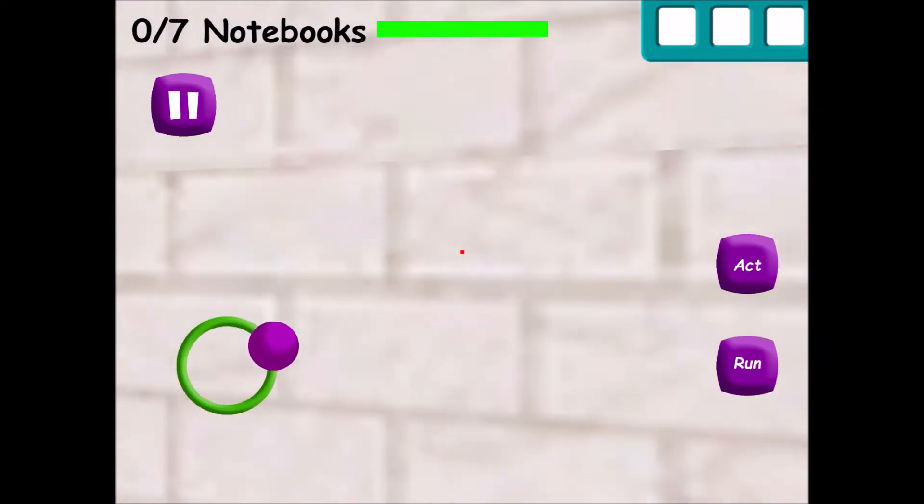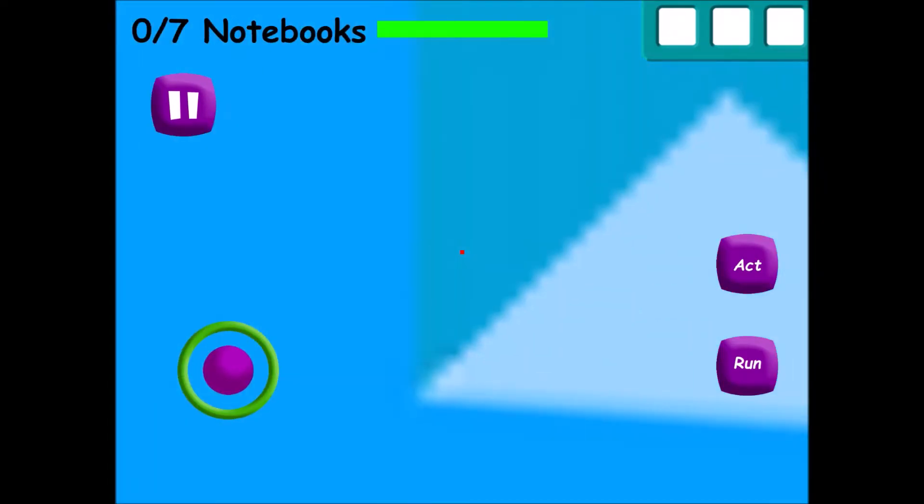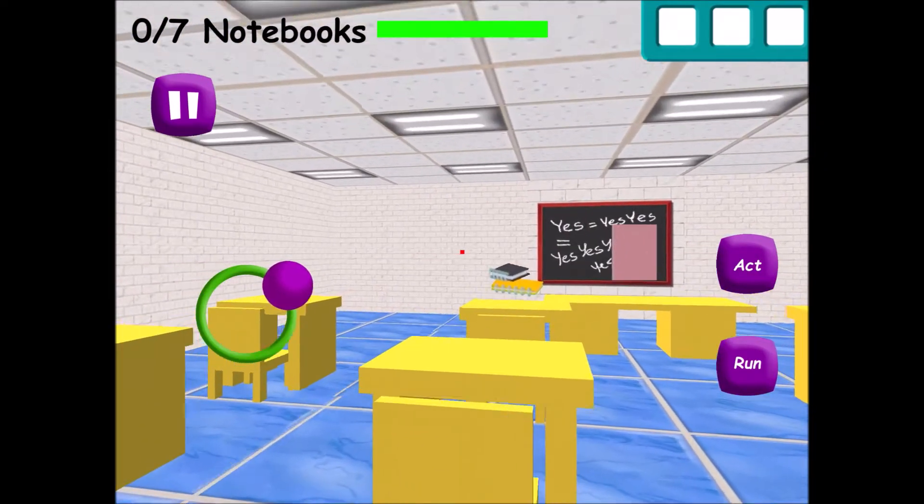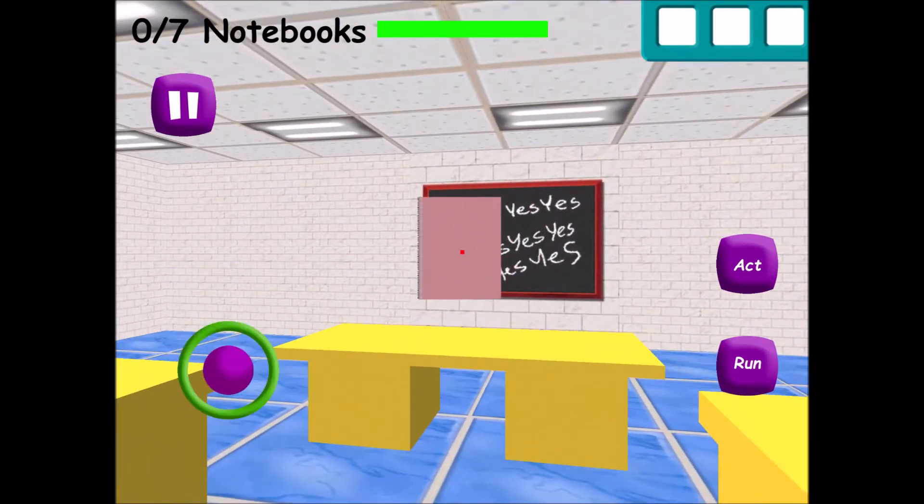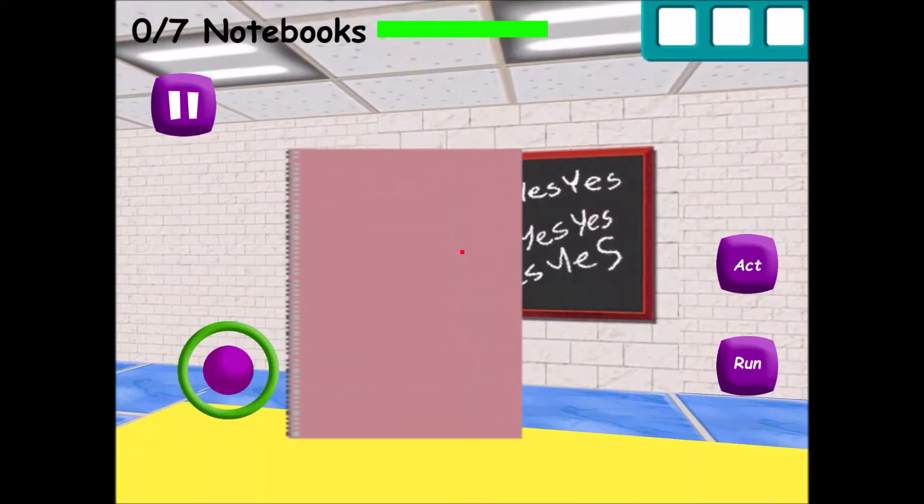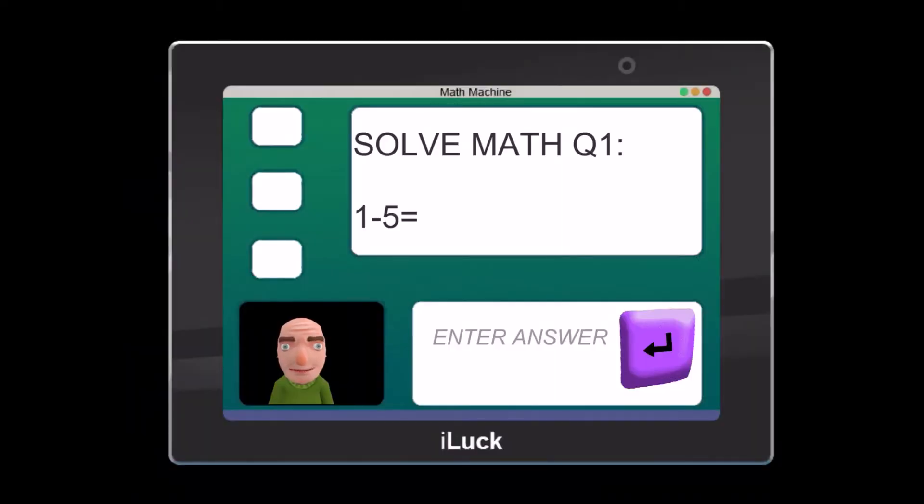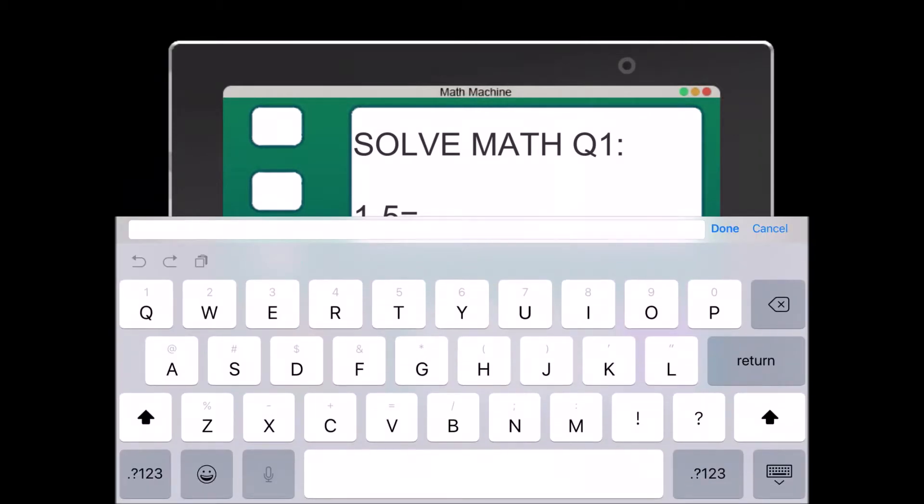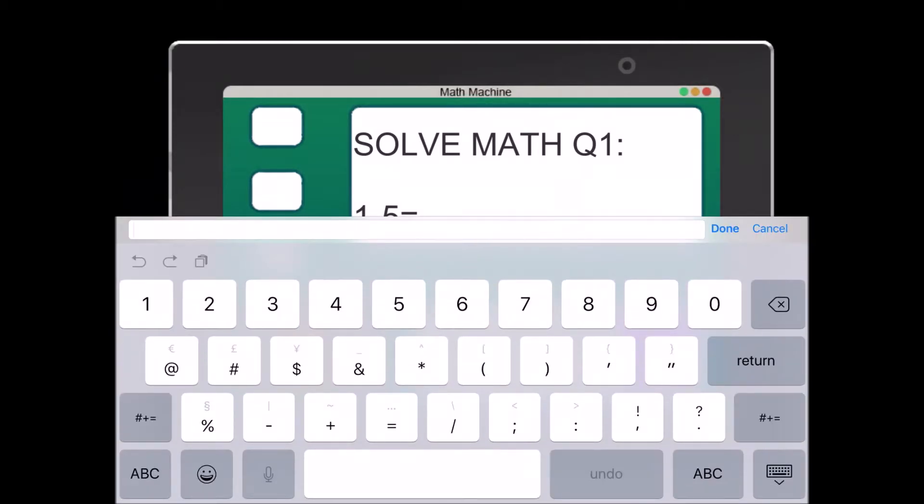Now it's time for everybody's favorite subject, math! Answer the three questions correctly, then you might get something special. Just type the correct answer into the empty box.